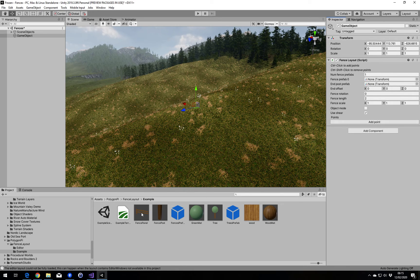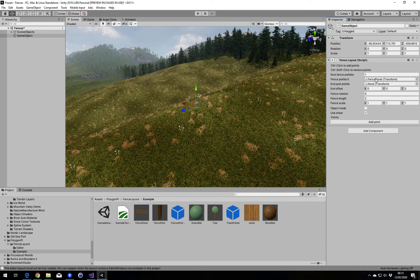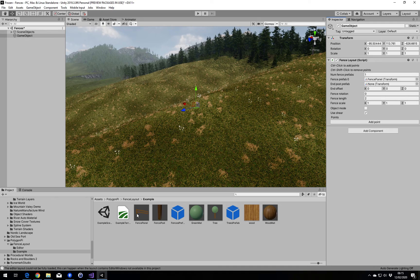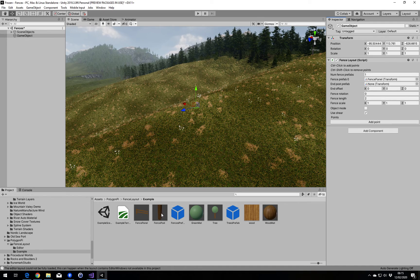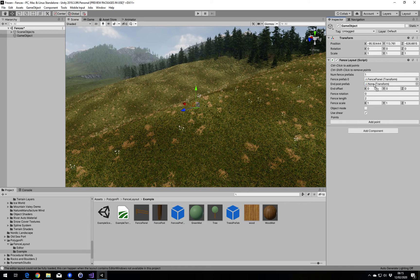So I have this fence panel here — drag it into here. Now this fence only has a post at one end so that we can put multiple panels next to each other. If you have an asset like that, you can add a separate post at the end.